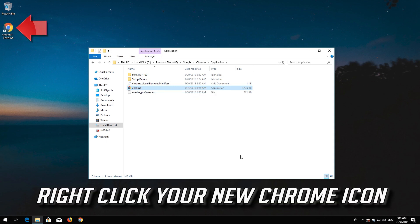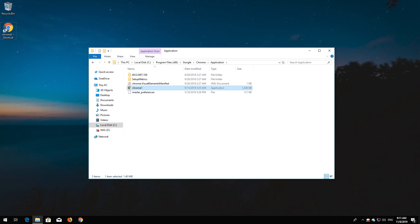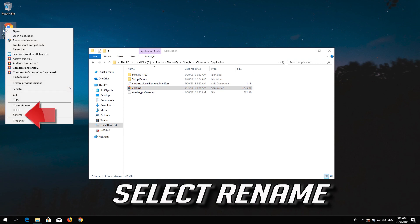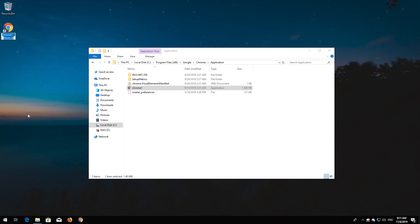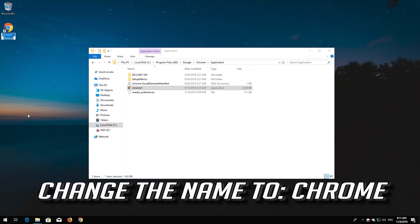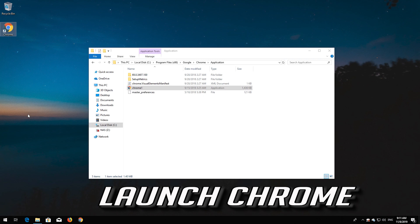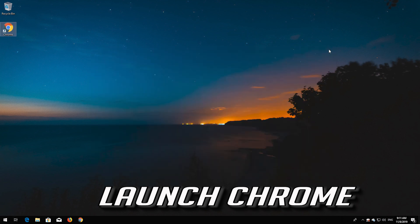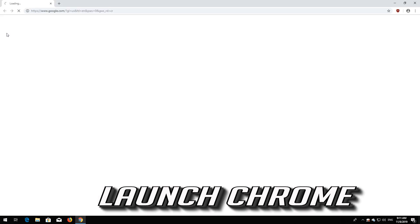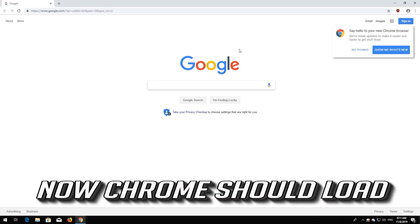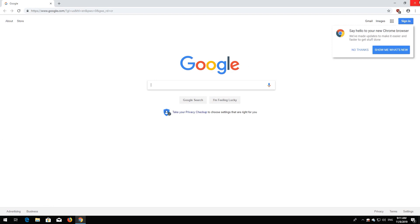Right click your new Chrome icon. Select Rename. Change the name to Chrome. Launch Chrome. Now Chrome should load.